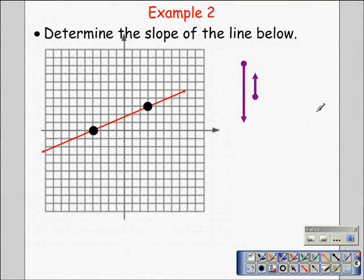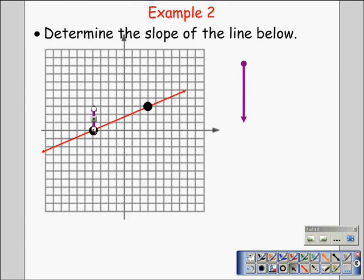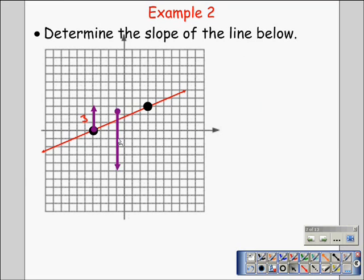Here we're asked to determine the slope from the line below. We can do this from a graph, and we always want to start from the left and work our way to the right. From the point here, we have to go up three — one, two, three — and then go to the right. Using our line to help map this out, we go to the right one, two, three, four, five, six, seven.